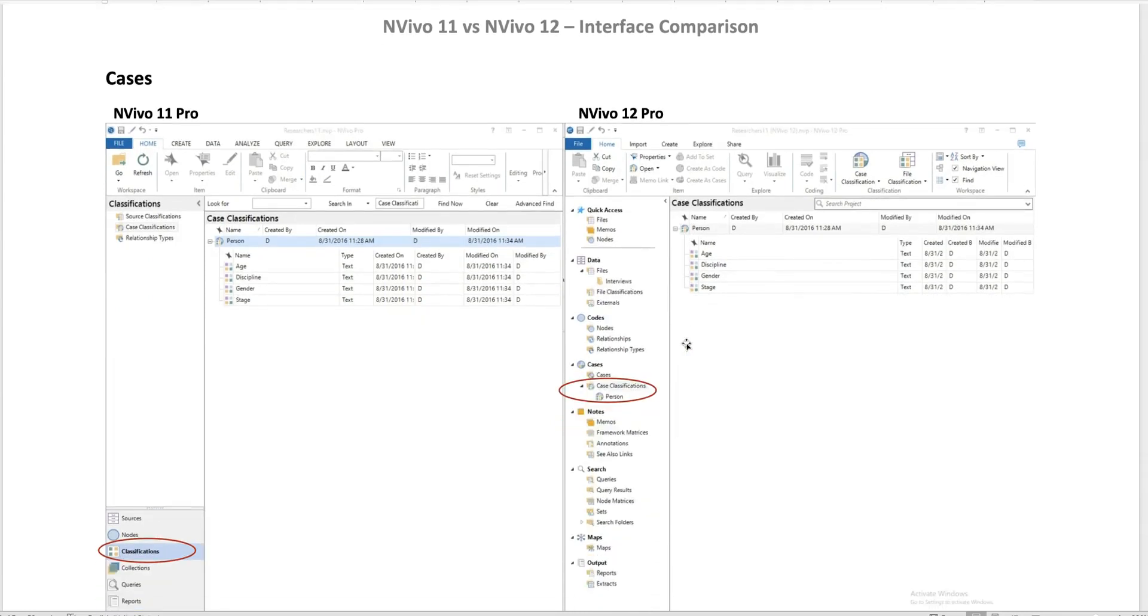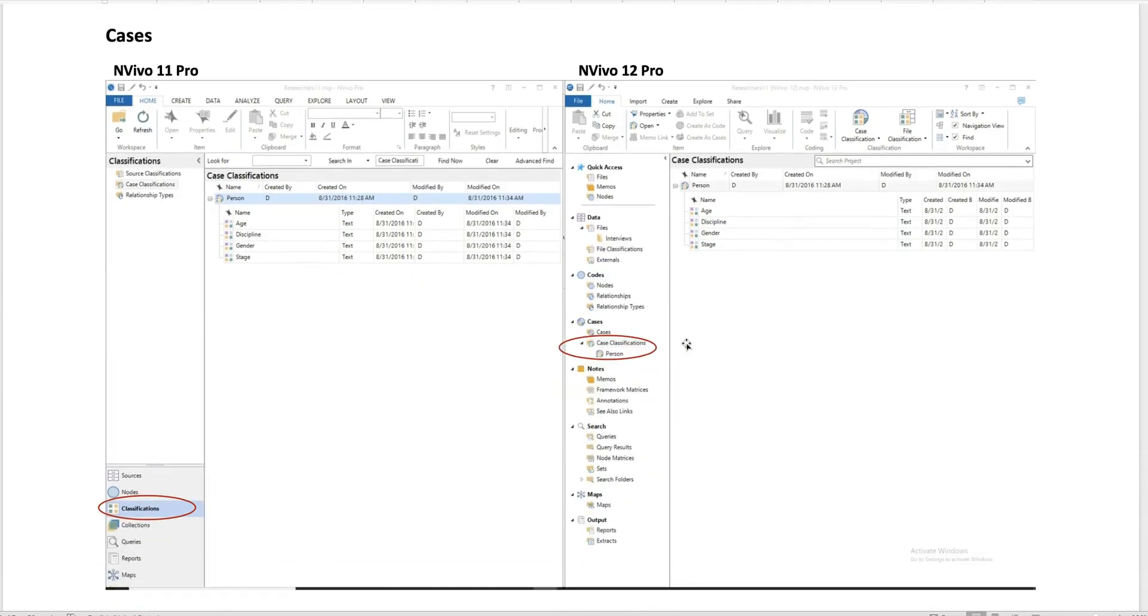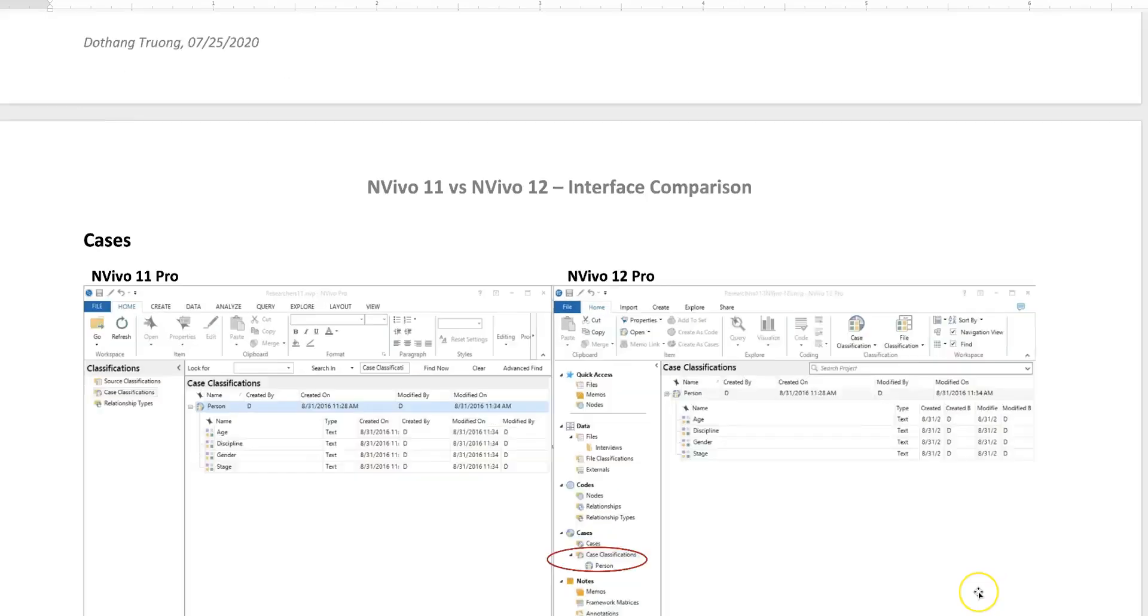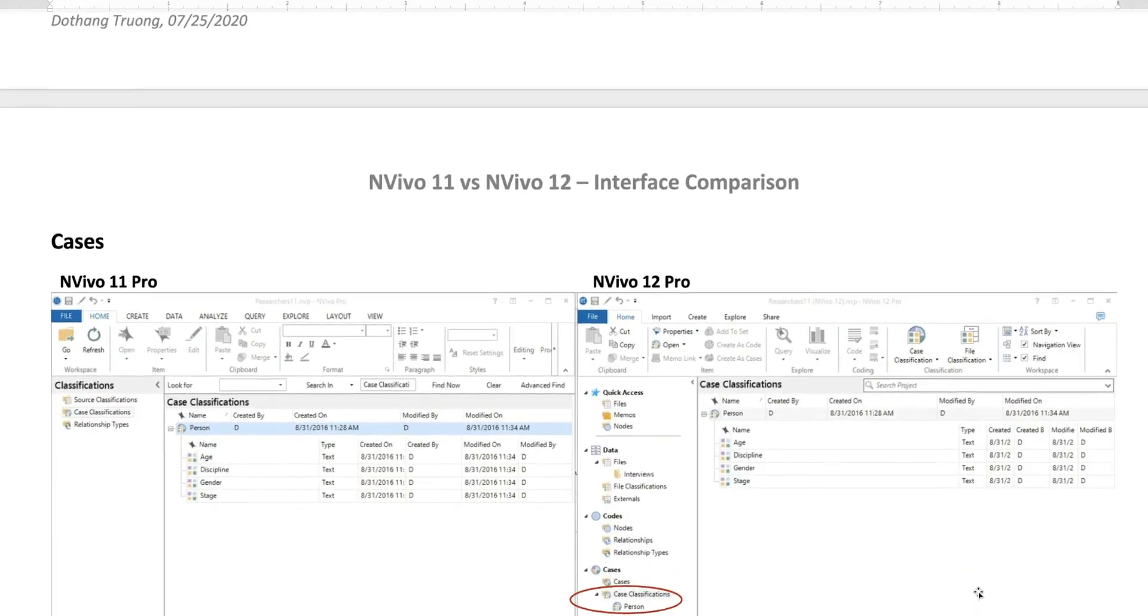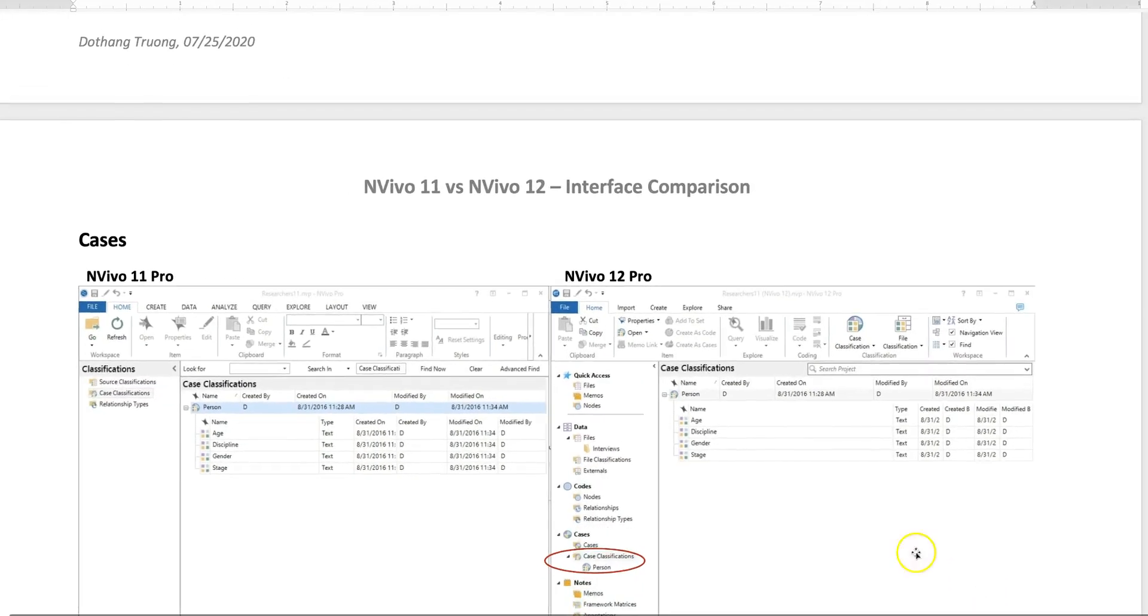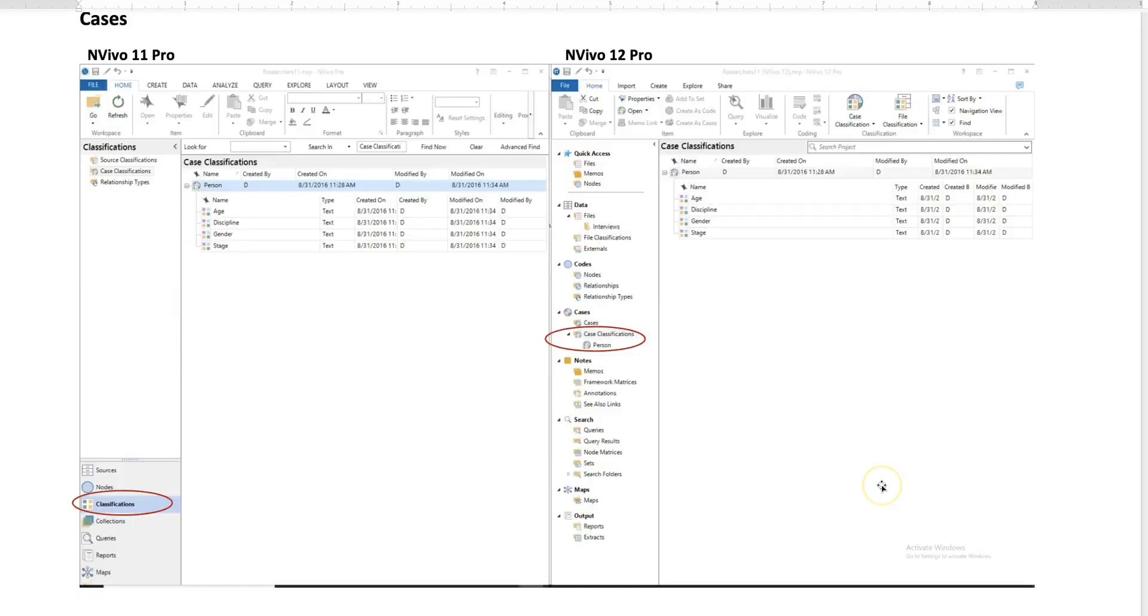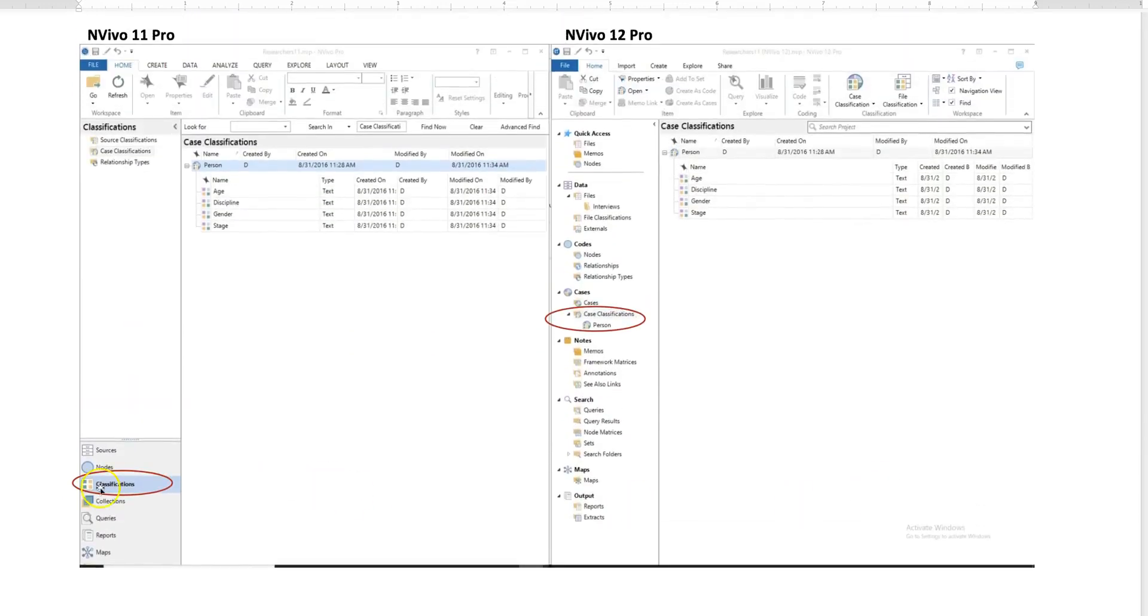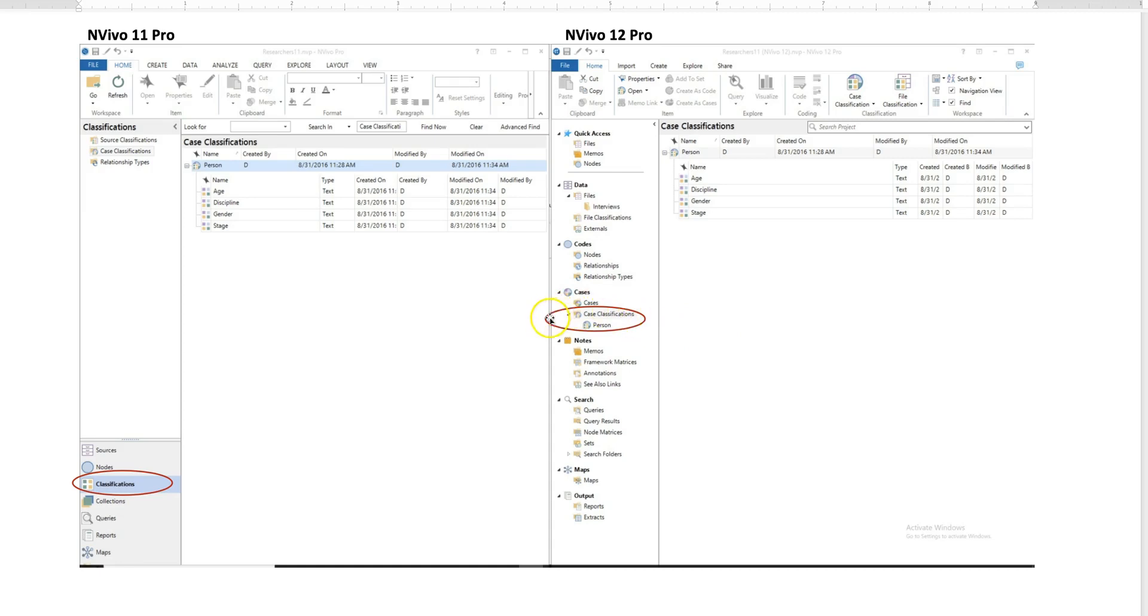Cases and case classifications—in NVivo 11, the cases are presented under the classifications menu on the lower left. In NVivo 12 Pro, the cases and case classifications are presented under the cases folder. But it presents the same results that we have, so the only difference is where the feature is located.